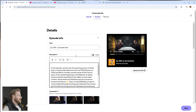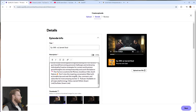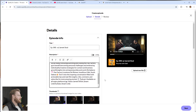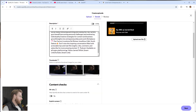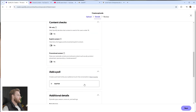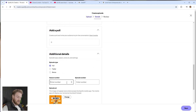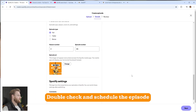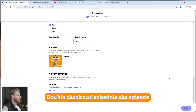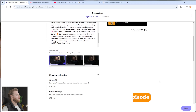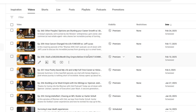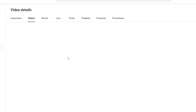For the podcast side it's the same thing — double-check the podcast description, make sure the title matches the YouTube one, upload the thumbnail, confirm it's season two episode 65, hit next, and then schedule it to release at the same time as the YouTube video.